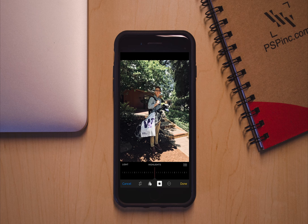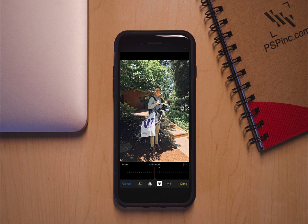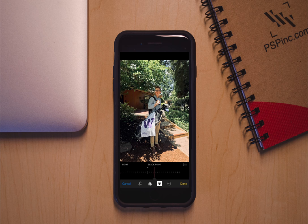I'm going to pull down the Highlights a little bit and boost the Shadows. Scroll to the right a bit, then I'm going to leave the Brightness and drop the Contrast just a bit. That looks pretty good.